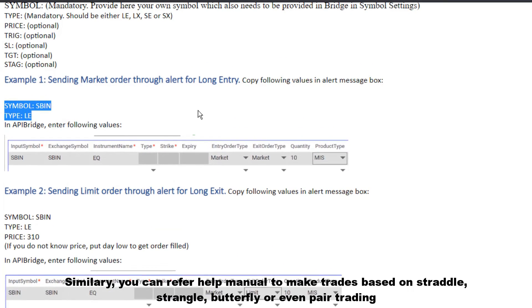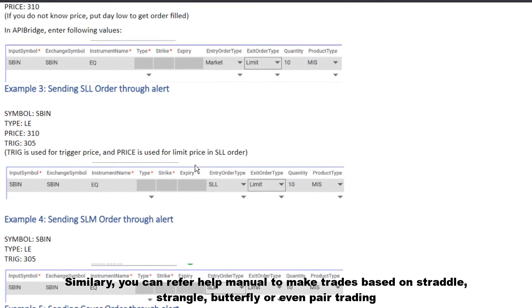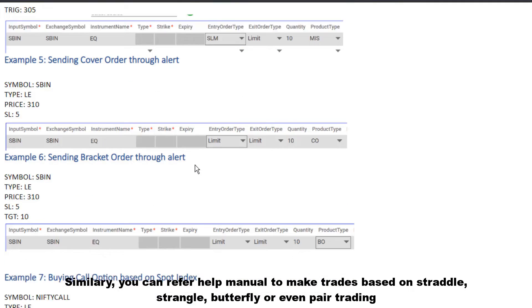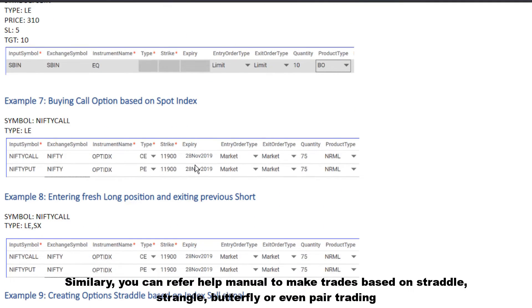Similarly, you can refer to the help manual to make trades based on straddle, strangle, butterfly, or even pair trading.